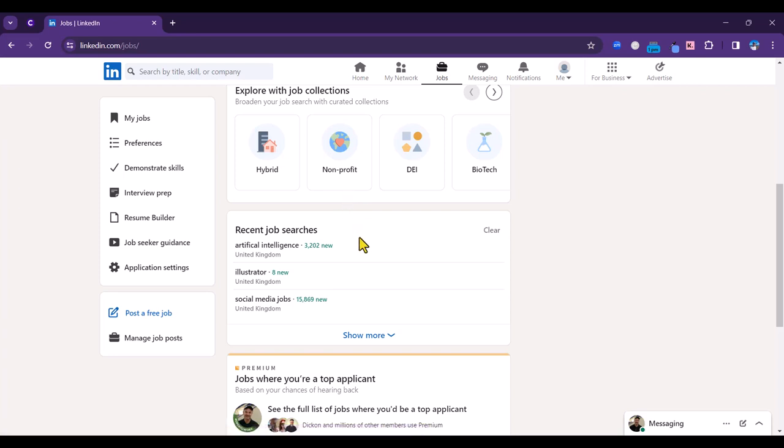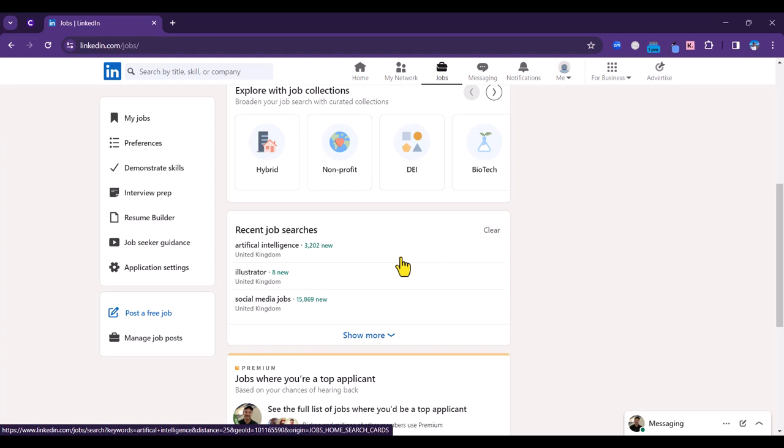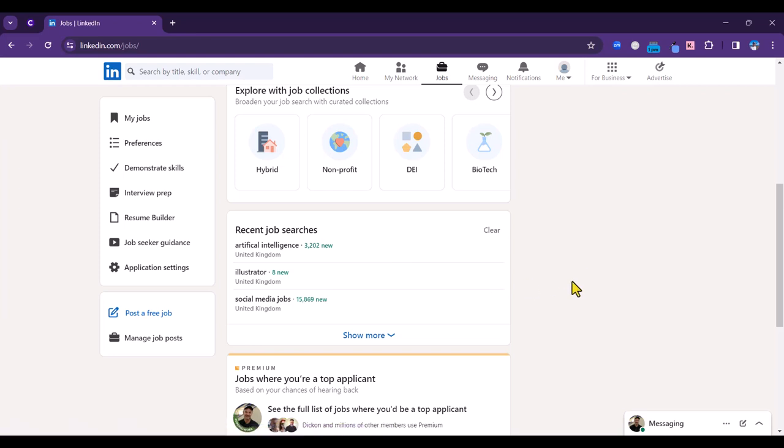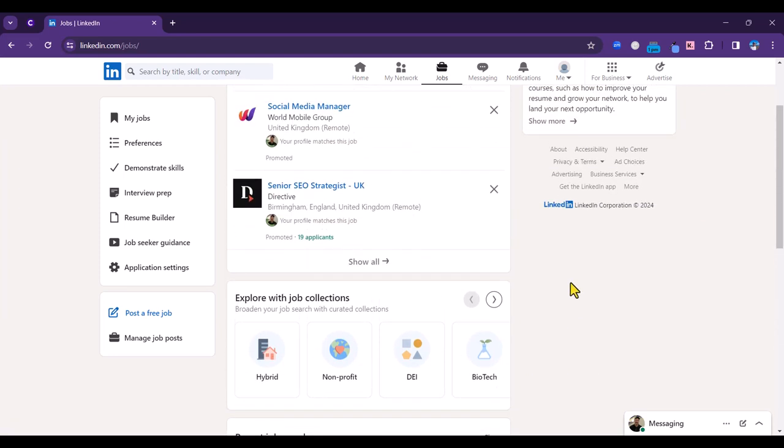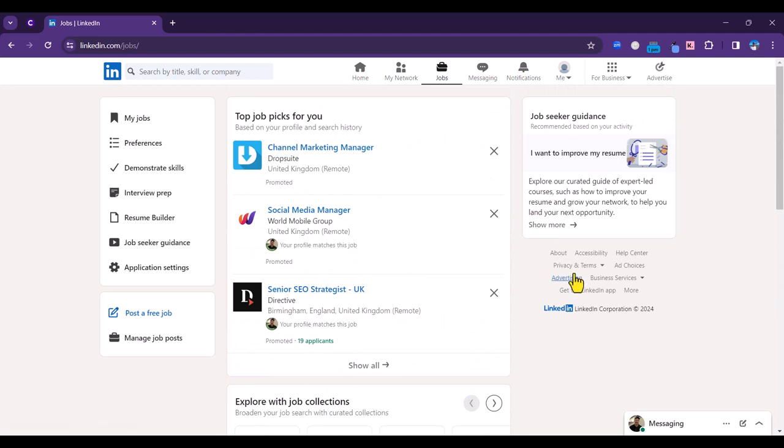You've also got recent job searches here, so you can go back to these if perhaps you're still in the market for looking for a particular job. A really handy section here dedicated for obviously both recruiters and companies that are looking for staff, but from your point of view this is great for job seekers. Do check out the job section on LinkedIn.